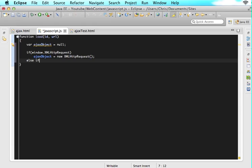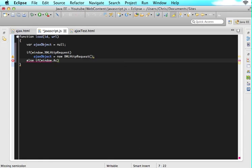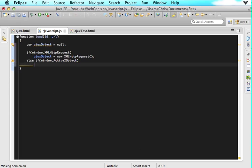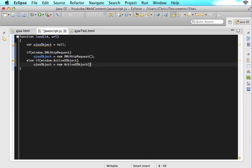But if the user's browser takes window.activeXObject, then we want to configure our Ajax object differently. So we want to say ajaxObject is assigned new ActiveXObject. And then in the braces, we want to say Microsoft.XMLHTTP.